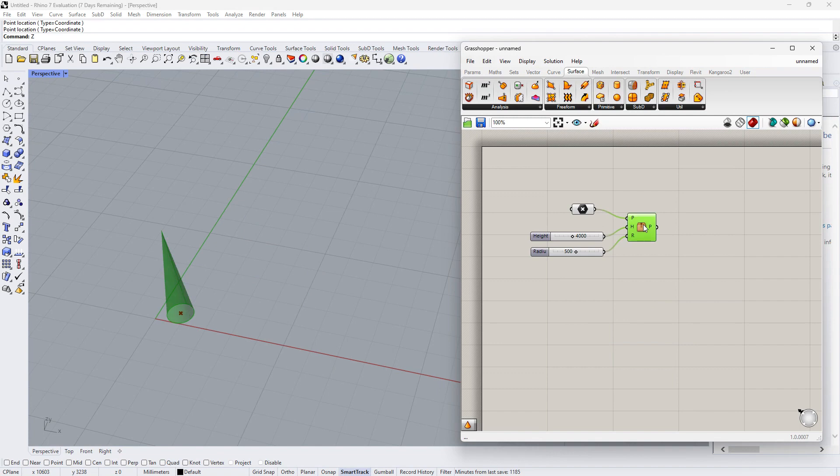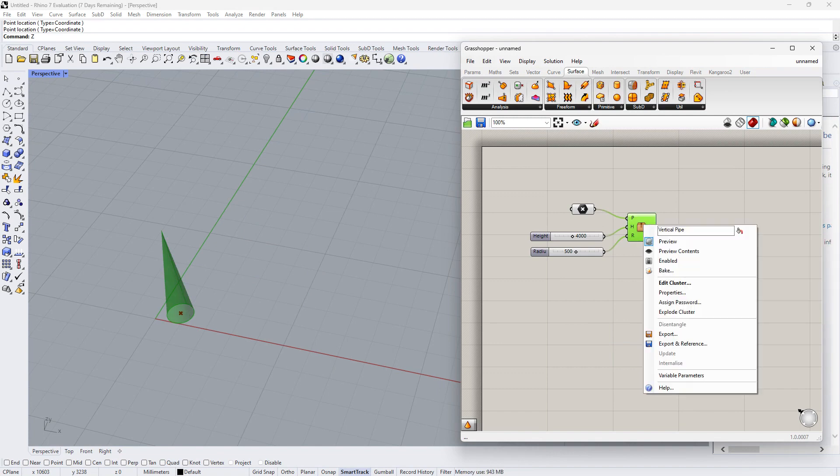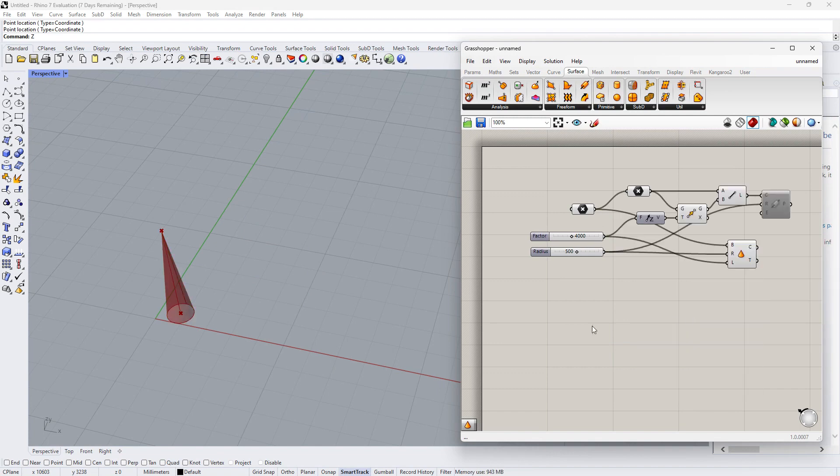If we want to go back to the original place before the cluster, just right click and explode.